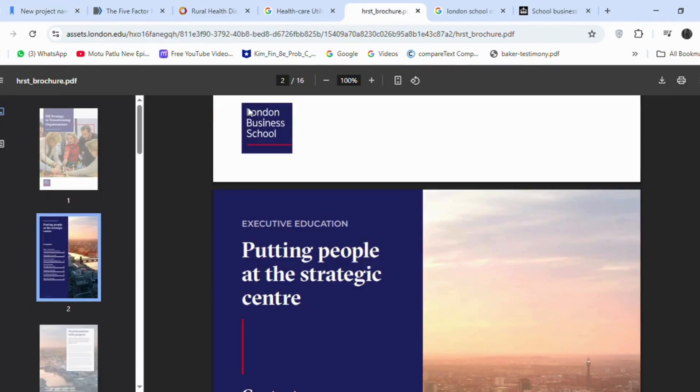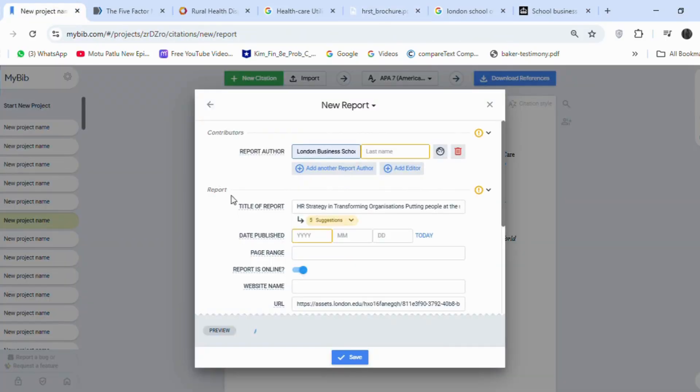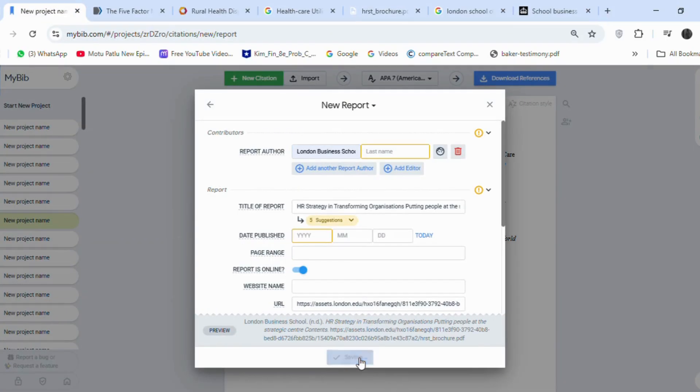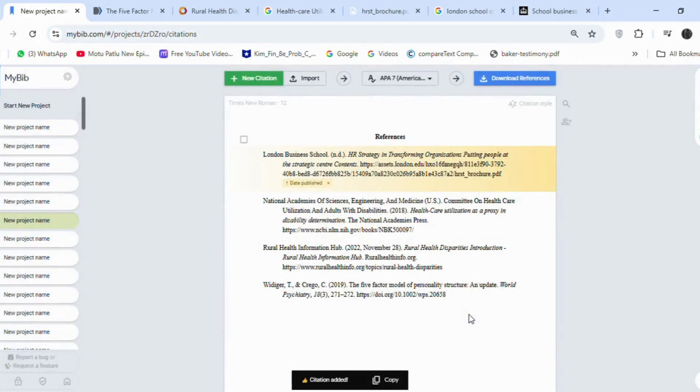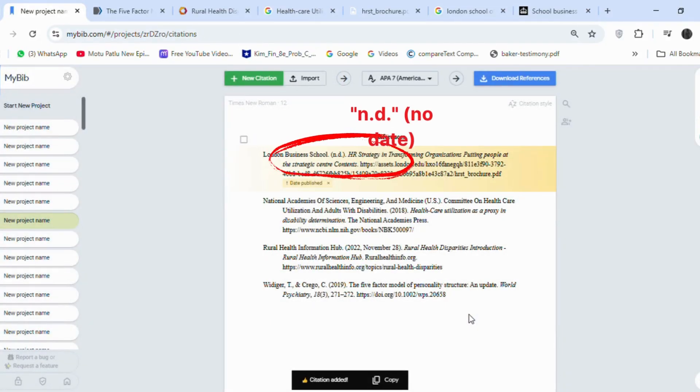If there is no author, we can use a name like London Business School as the author. And if there is no date, there is no need to put one. It will appear here as n.d., no date.